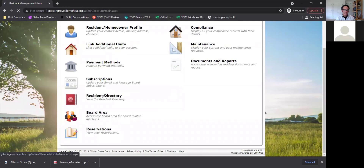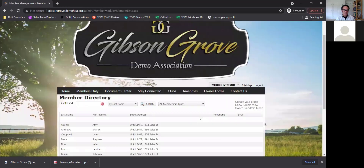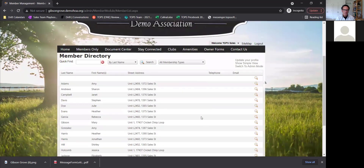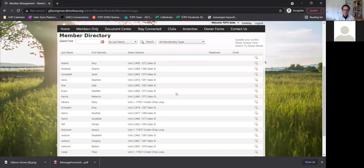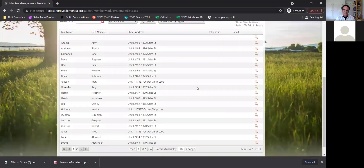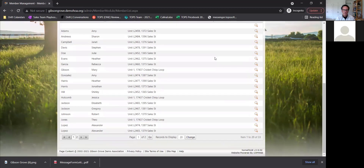The resident directory is another feature that a lot of people turn on or turn off. Some people think it's great to have a resident directory; some might not want it. If it's on, it will show phone numbers, email addresses, and street addresses. Homeowners will be able to pick what they want to show — if they don't want to show their phone number or email, they don't have to.